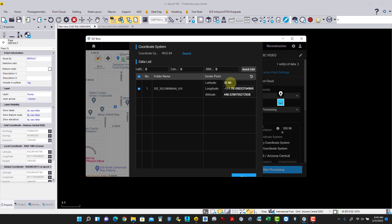I make the coordinate changes for the center point. The latitude is 144256.05, the longitude is 098815.31, and the elevation is 477.294. I verify the values: 144256.05, 098815.31, 477.294. You can also switch from WGS84 to Northing and Easting in state plane — Arizona Central or whichever system you're in.